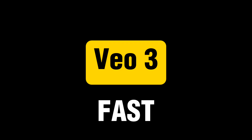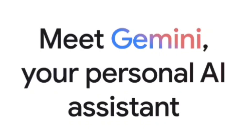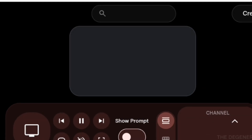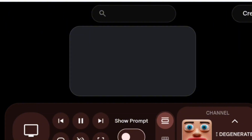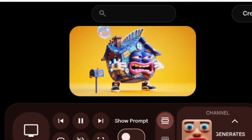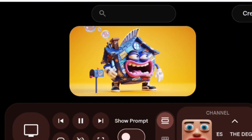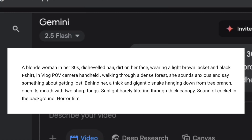I use VO3FAST because it's cheaper and accessible to more people. First, open the Gemini app. You can also use Google Flow. Both access the same underlying AI model. Type your first prompt — here's mine.